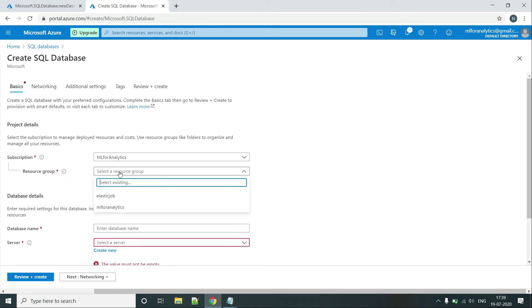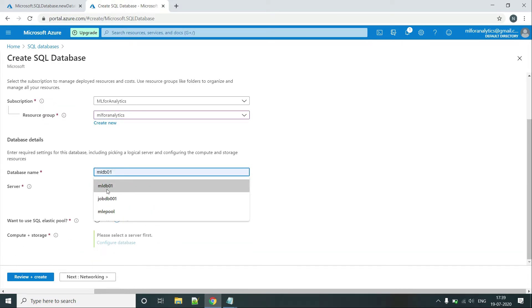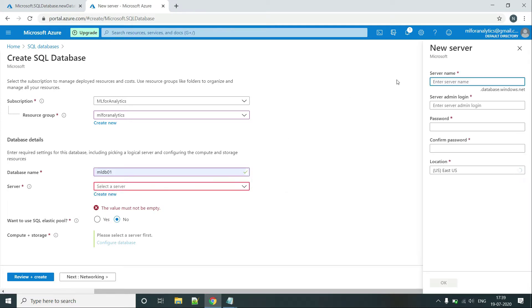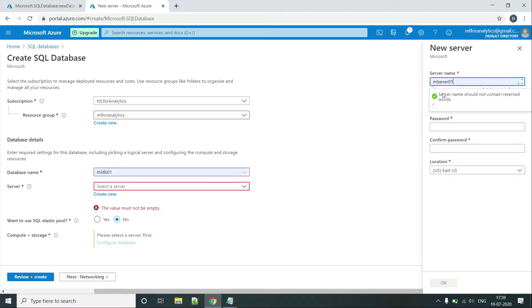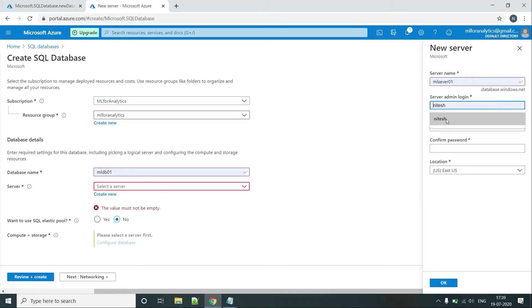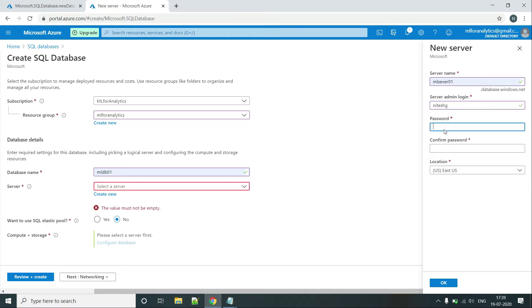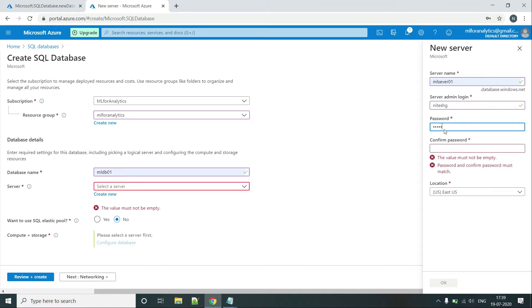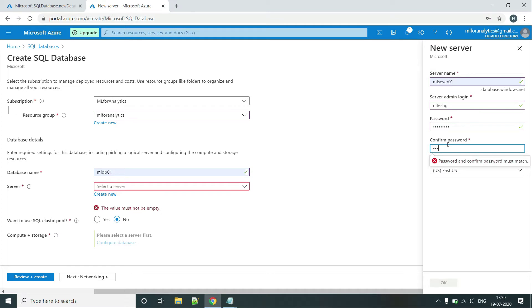Click on add. Let's name it, resource group is AML for analytics, database name AML DB 01. Let's create a different server for this one. Let's say ML server 01. And then let's give the master or the admin username that will be different. Let's say nitesh g and let's enter the password.